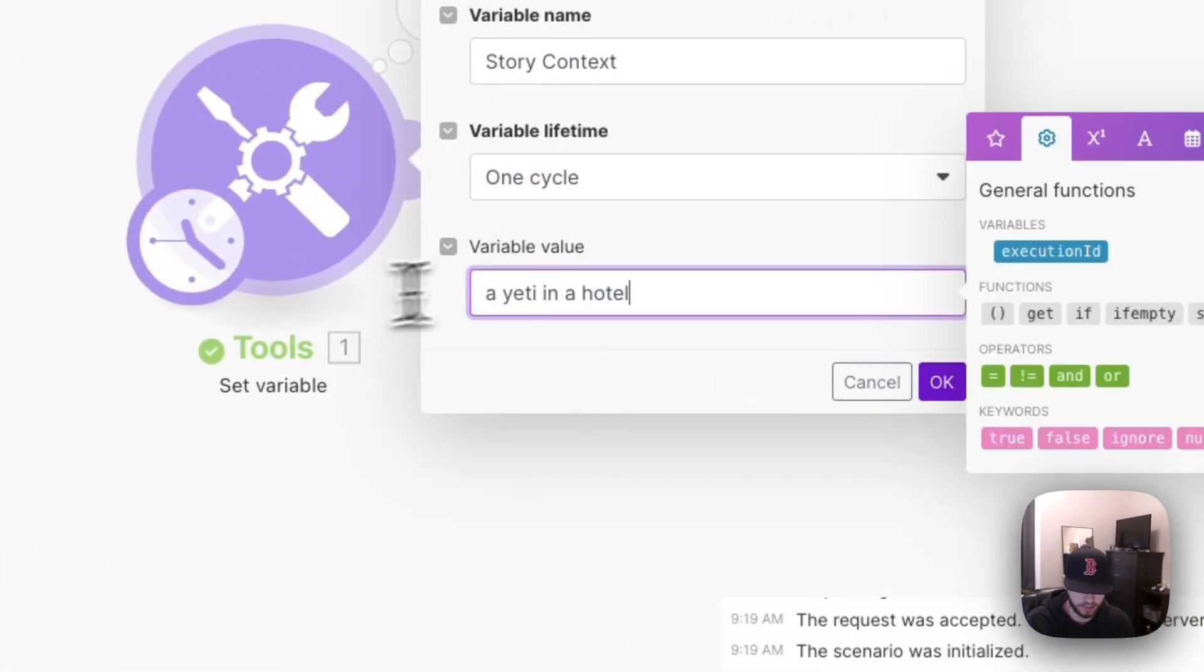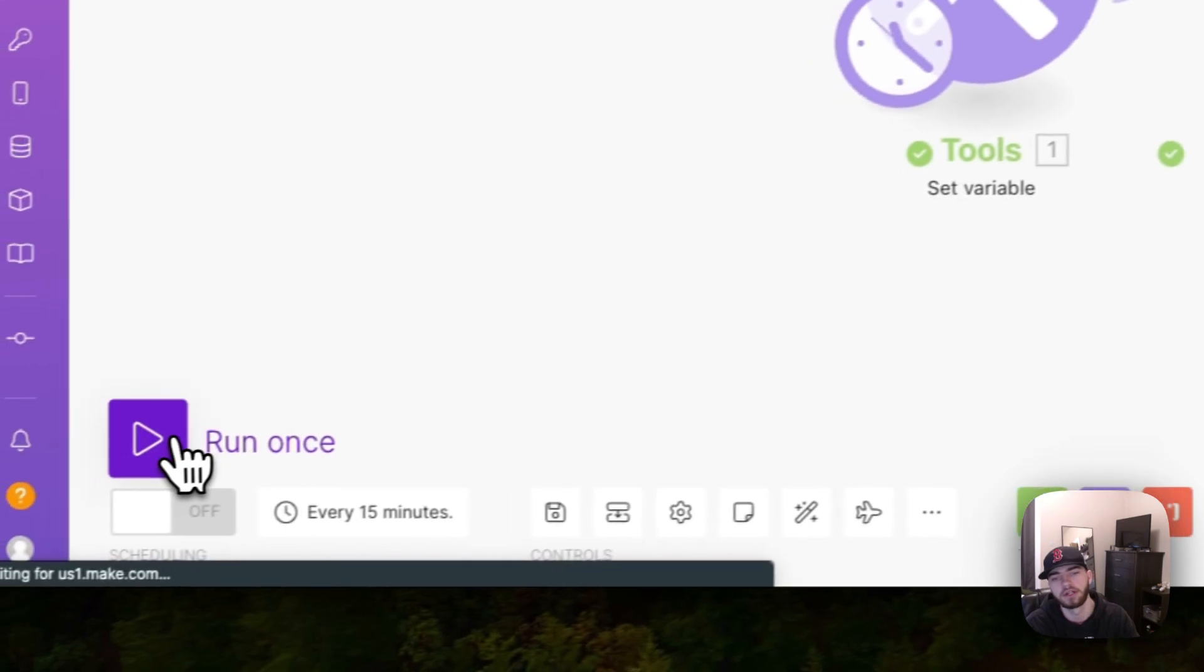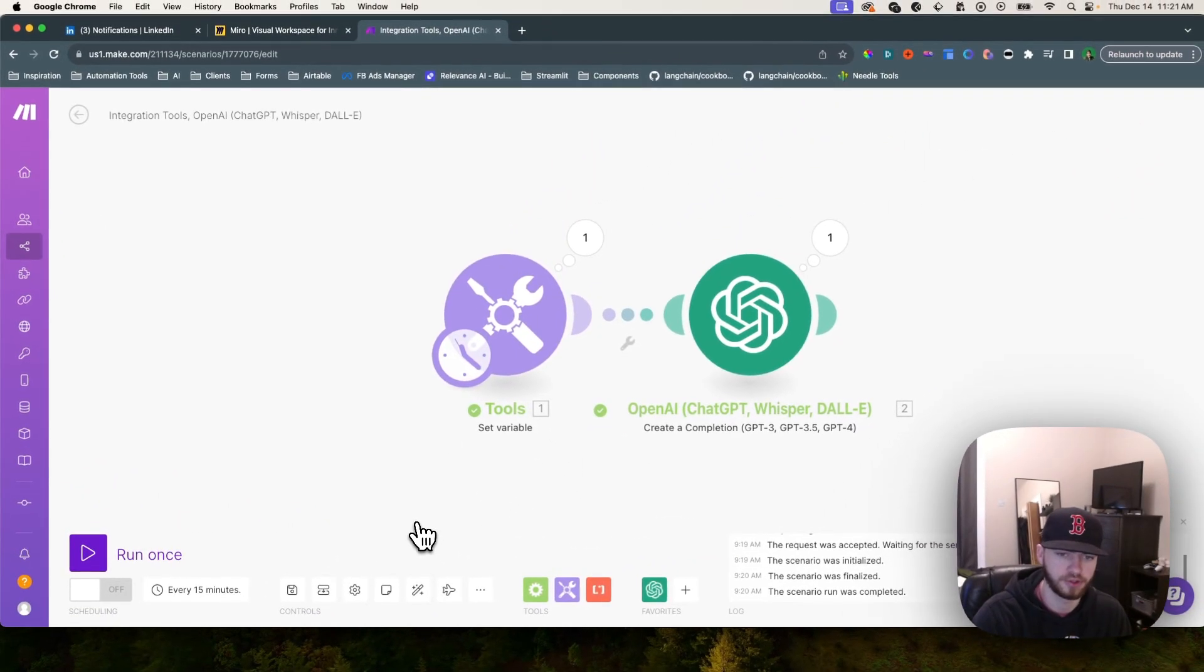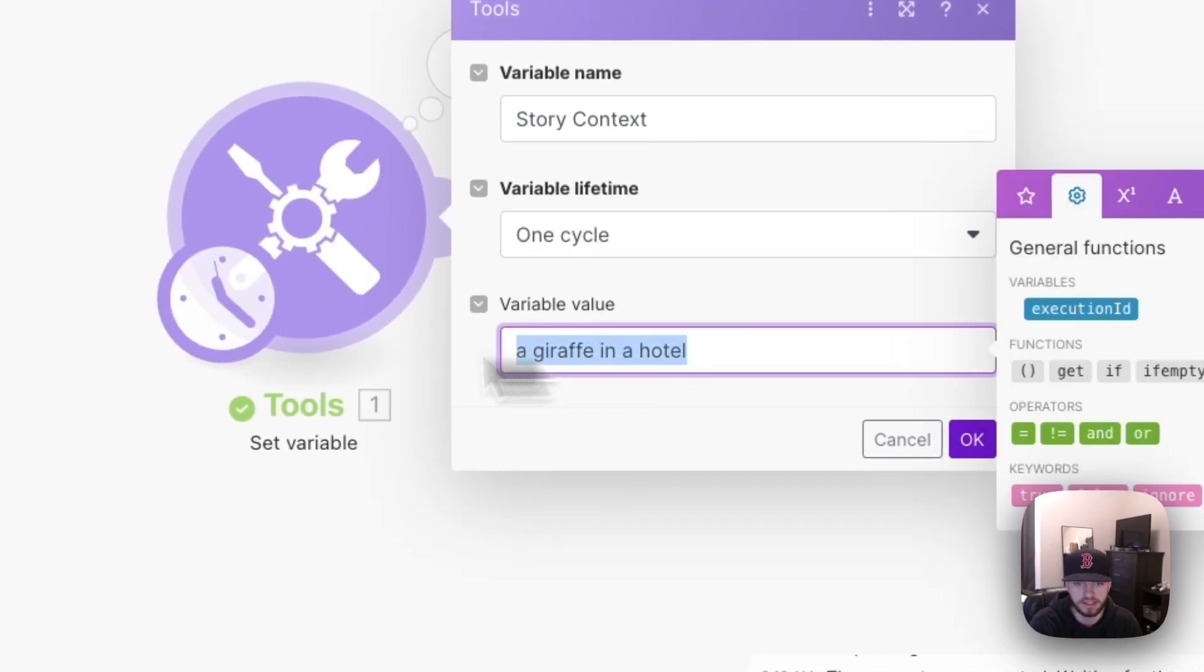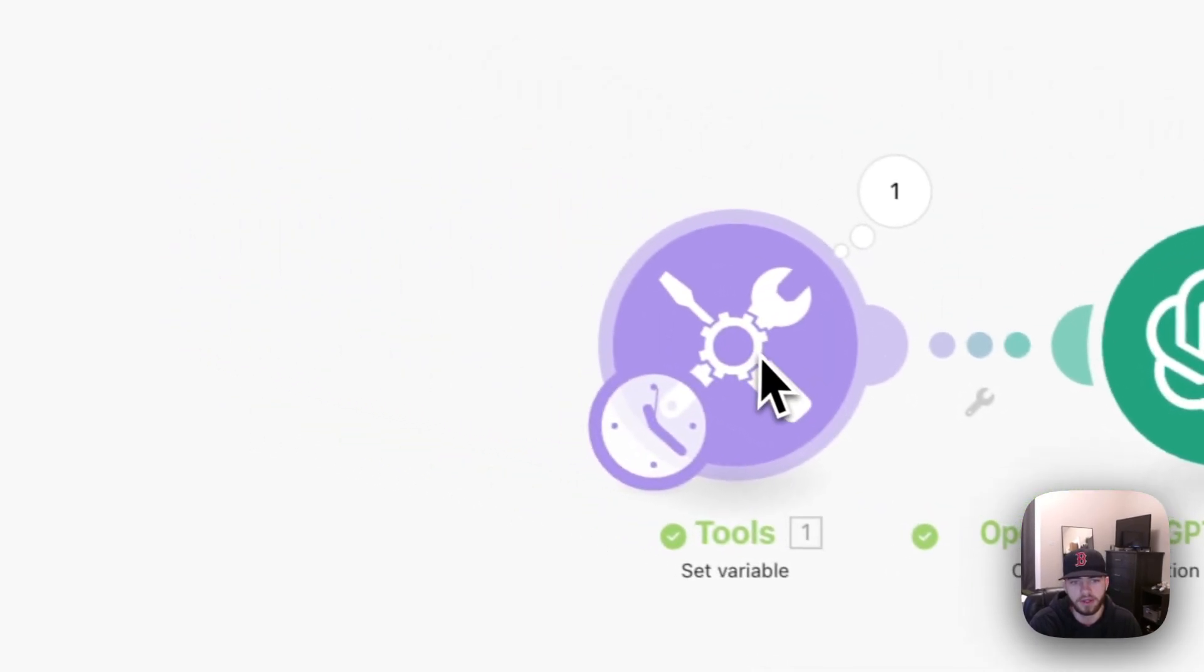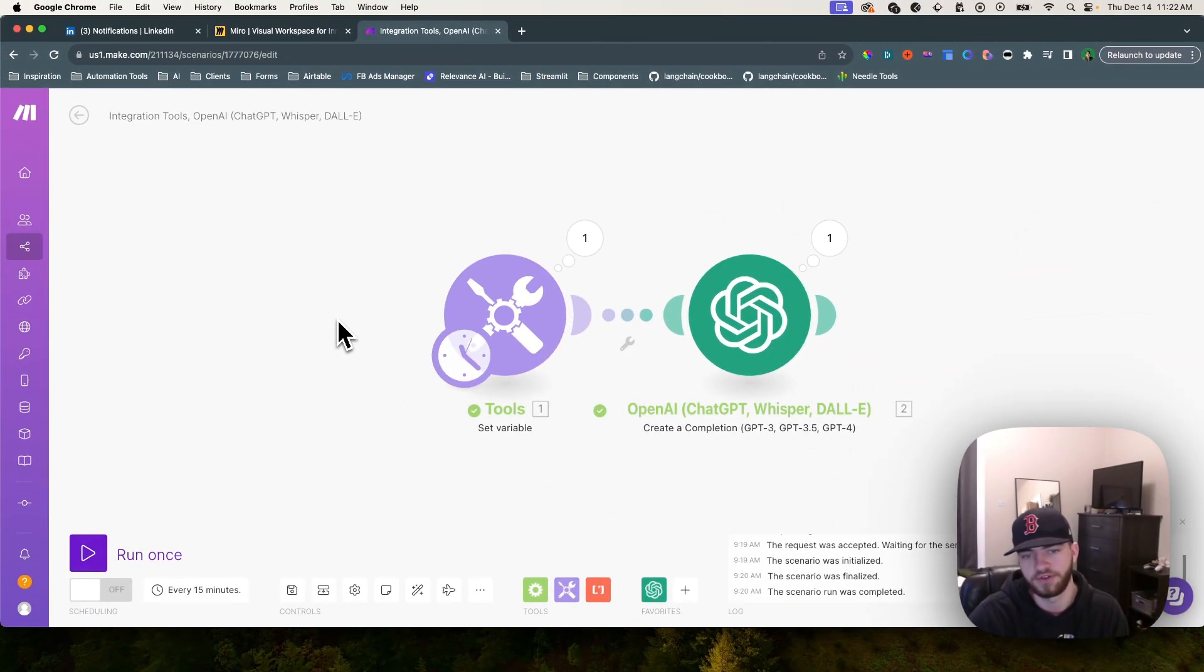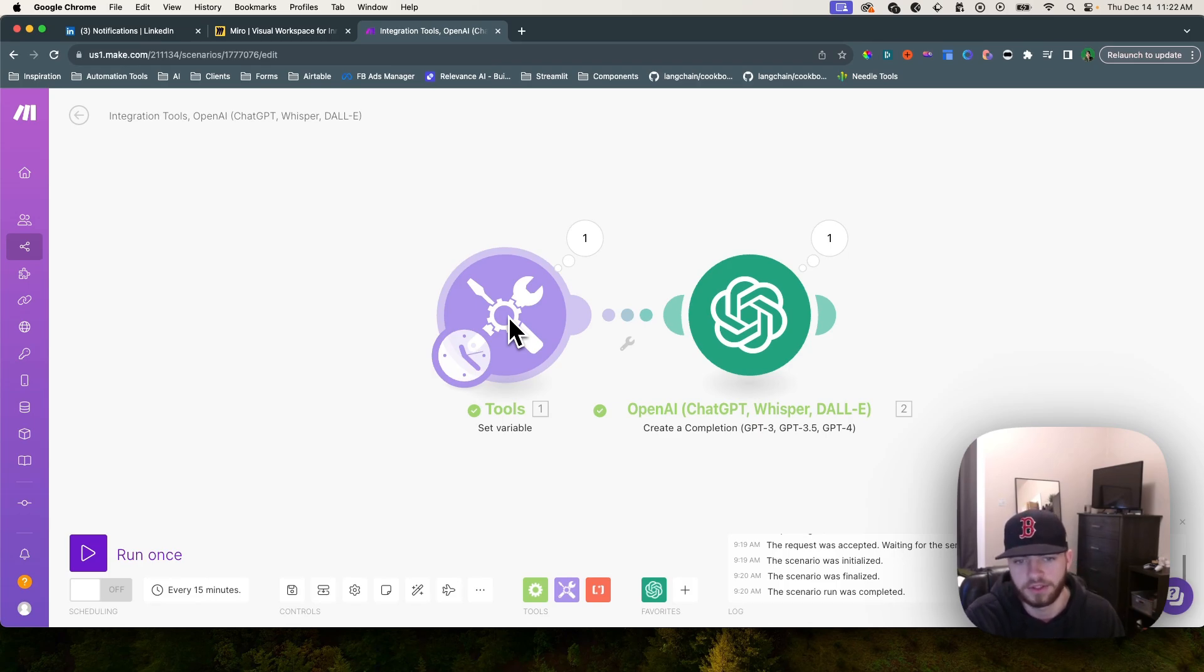You can go in here and change this to be honestly whatever you want. Let's say we wanted to change this to be a giraffe. You can click run once and it will generate another story. Now in practice you obviously wouldn't be setting this variable each time. You'd be using something from maybe Airtable, pulling in a bunch of different Airtable records, generating things based on that, and then probably putting it back into Airtable. I just wanted to set a variable to show you an example of how this works.